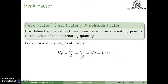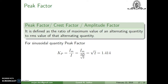Next we define the peak factor, also called crest factor or amplitude factor. It is defined as the ratio of the maximum value of an alternating quantity to its RMS value: Kp = Im / I. For a sinusoidal quantity, since I = Im/√2, substituting gives Kp = Im / (Im/√2) = √2 = 1.414. So the peak factor for a sinusoidal quantity is always fixed at 1.414.